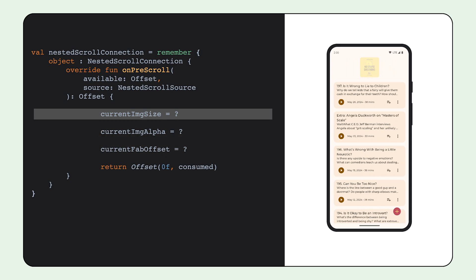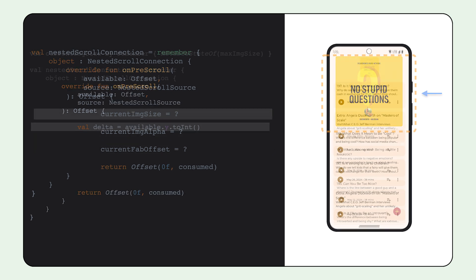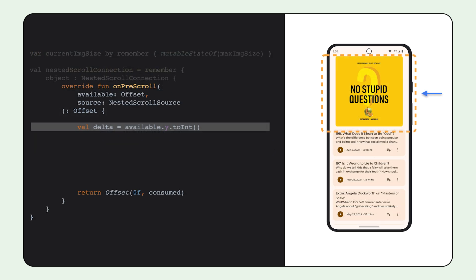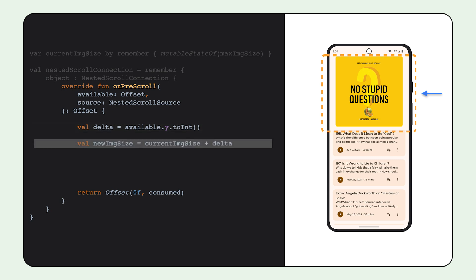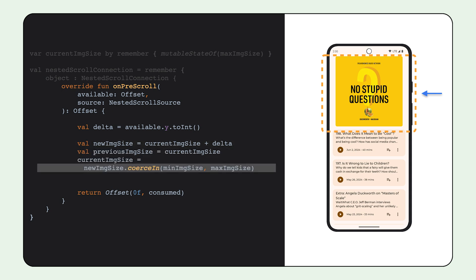Let's start with the image size. Scrolling deltas come as the available parameter in pre-scroll. We take the y pixels from it, focusing on the vertical axis. We add that amount, which can be a negative or a positive value, to the current image size to get a new size. We also limit the min and max values of the image to something reasonable.